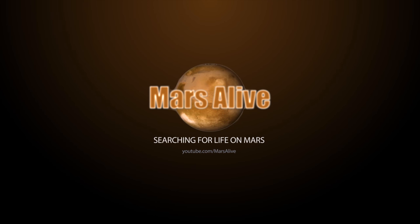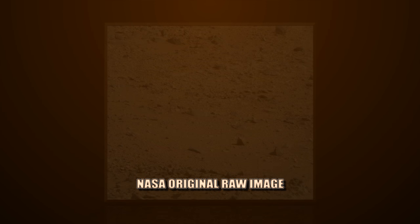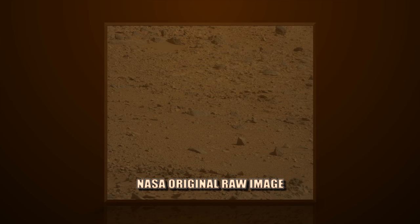Welcome to Mars Alive YouTube channel. Today we will be looking at more proof of life on Mars.